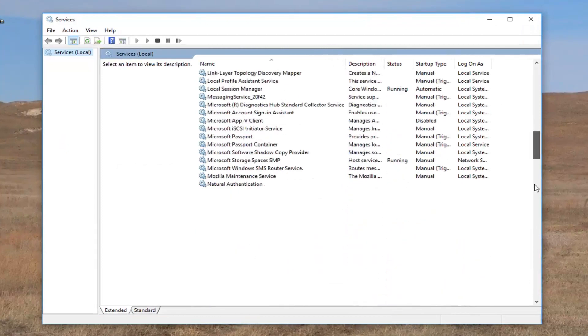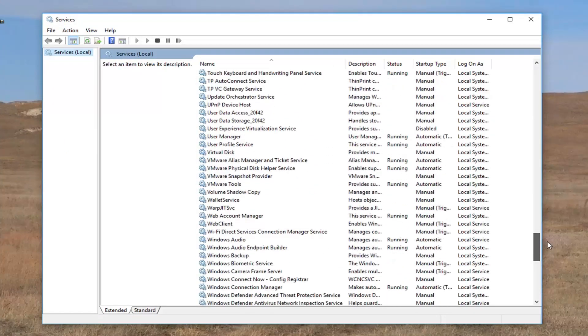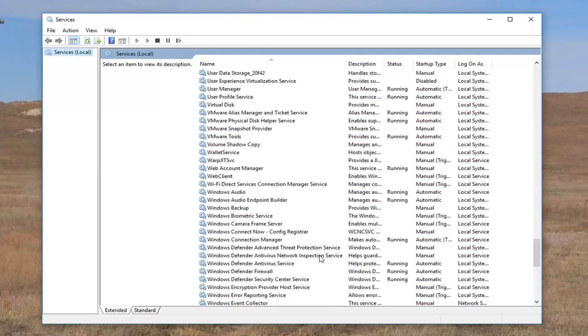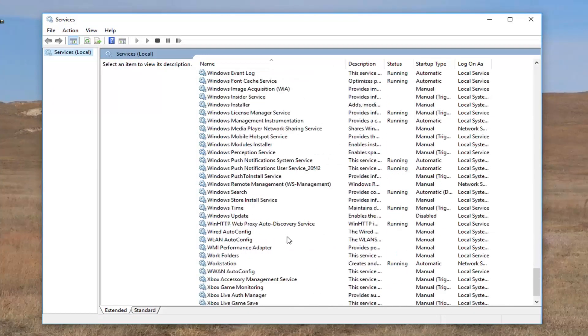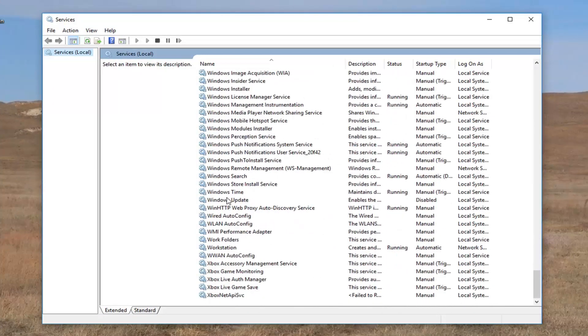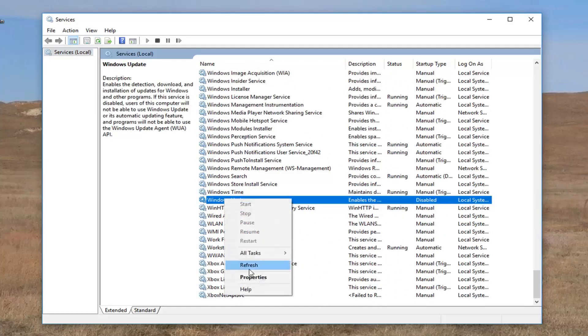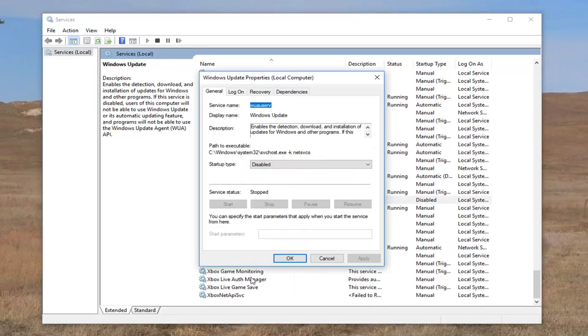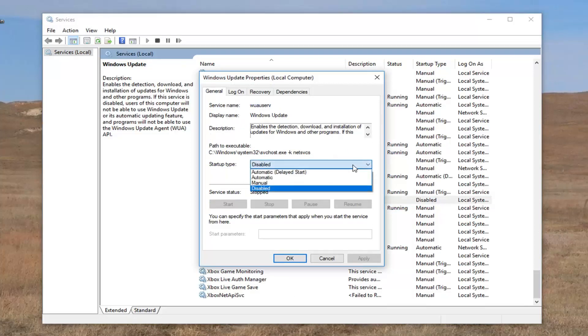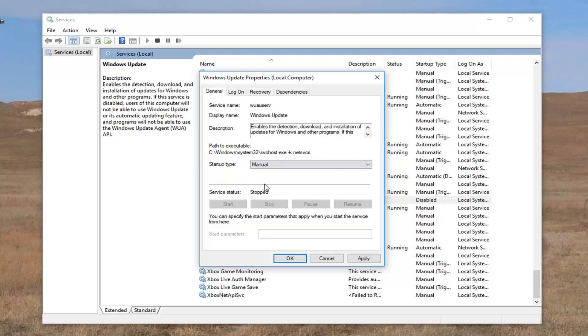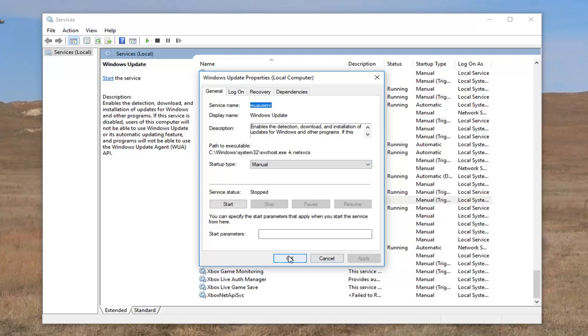And now you want to go down to Windows Update right here. You want to right click on it and select properties. So for startup type, you want to click on this drop down arrow and set it to manual. And then click on apply and OK.